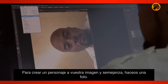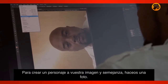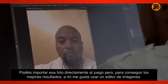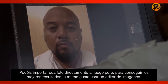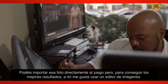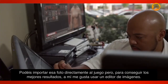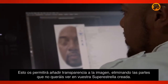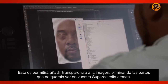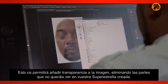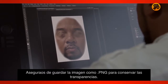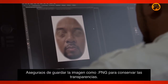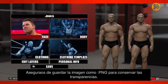To create your own likeness, first start off by taking a picture of yourself. You can go ahead and import that photo directly into the game, but for the best results, I like to bring that photo into an image editing program. This will allow you to add transparency to the image, removing areas that you don't want showing up on your custom superstar. When saving the image, be sure to save it off as a PNG to retain the transparency.